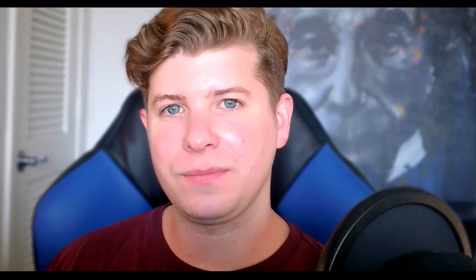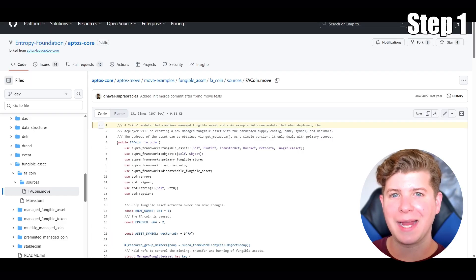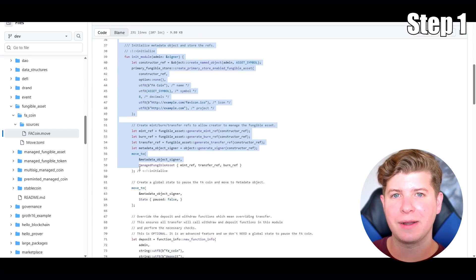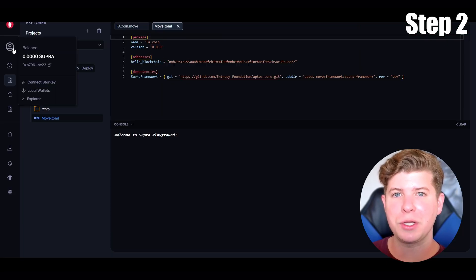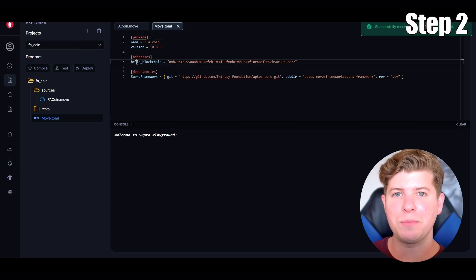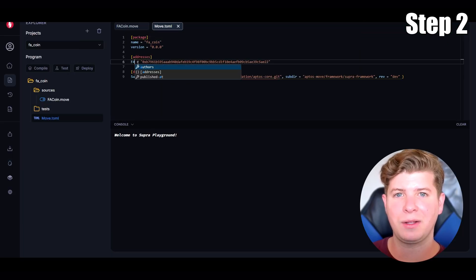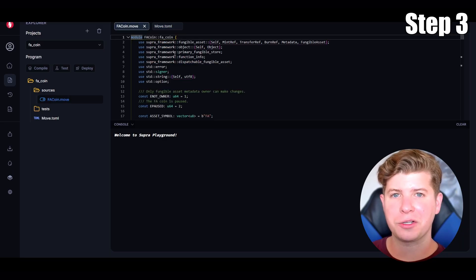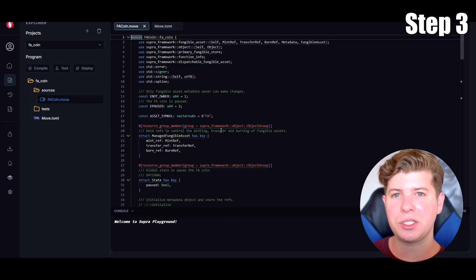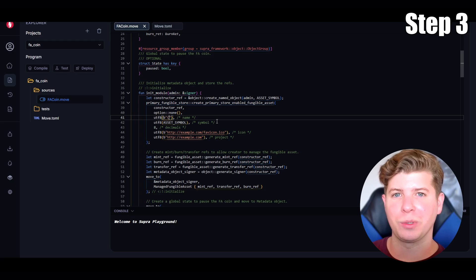Now here's how it works. Open up Supra IDE and go to GitHub where the FA standard lives. Make sure you fund your address and update the move.toml file so you have the correct address there. Now let's go through the smart contract — let's update the symbol, update the name, and also add a picture to it.